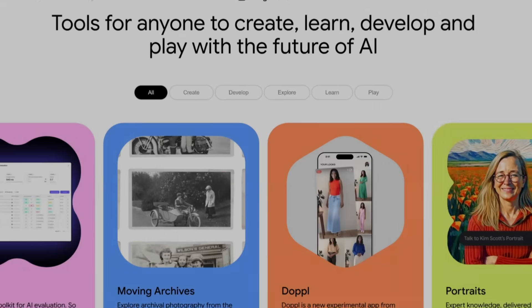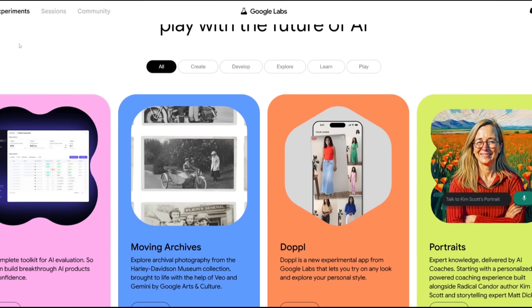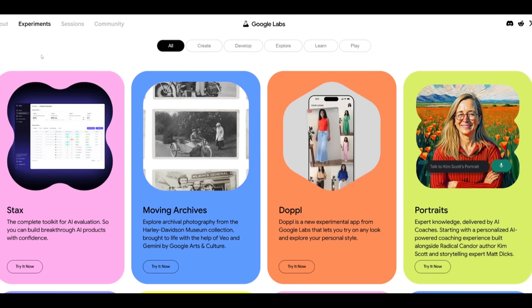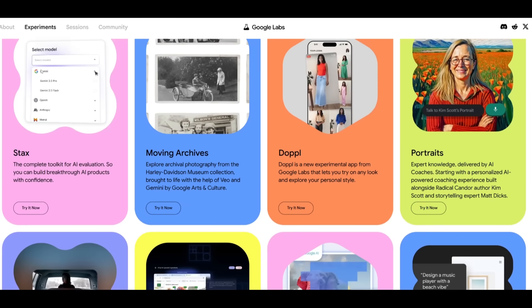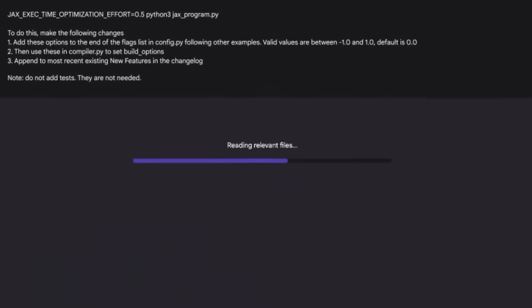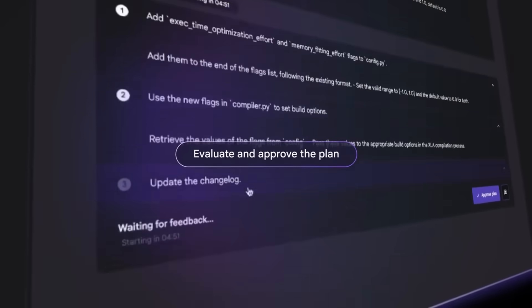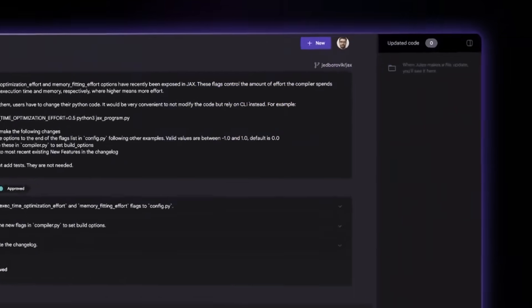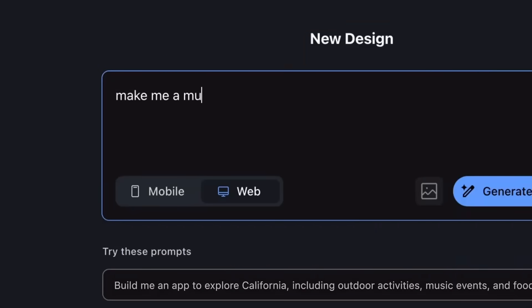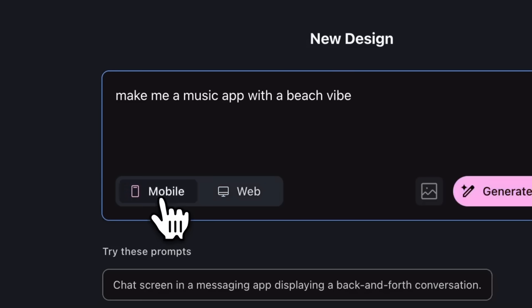Google has been on fire lately, dropping experimental AI projects completely for free. We've seen Jules, an asynchronous AI coding engineer, and Stitch, an AI designer agent. These tools are available to anyone, completely free of charge.